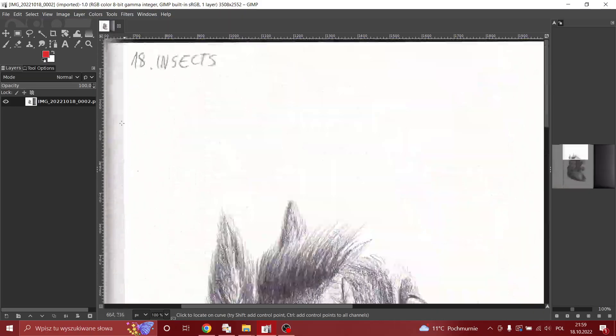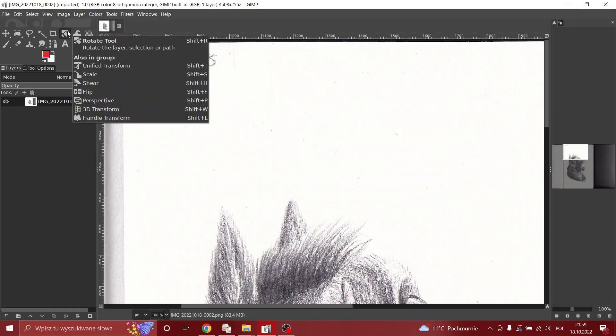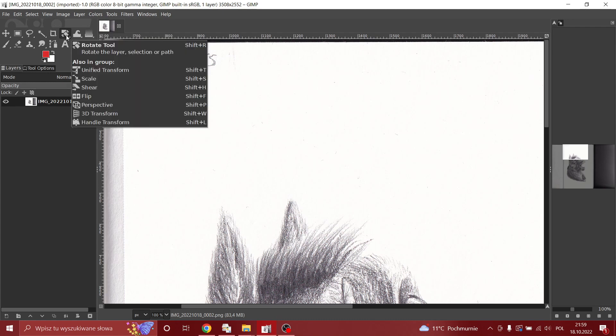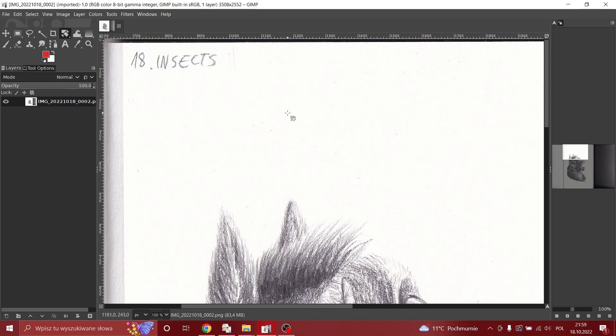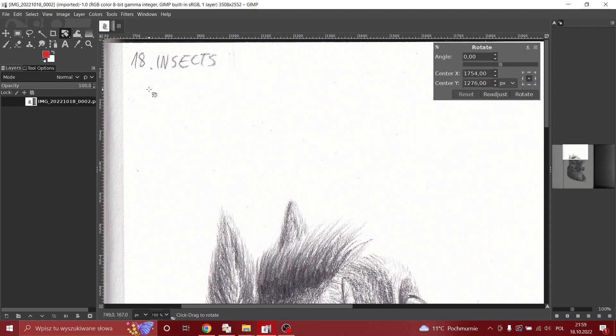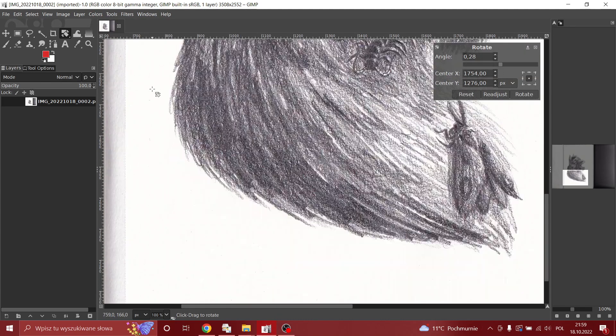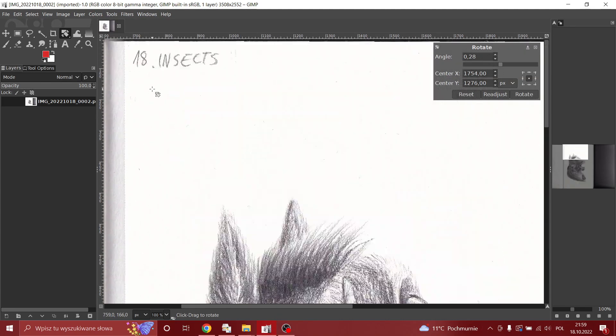So we pick the rotate tool which is over here in the current version of GIMP. I'm using GIMP by the way. I should have mentioned that. Probably. It's a great program to edit your pictures. So I really recommend downloading it. It's free and you can use it.